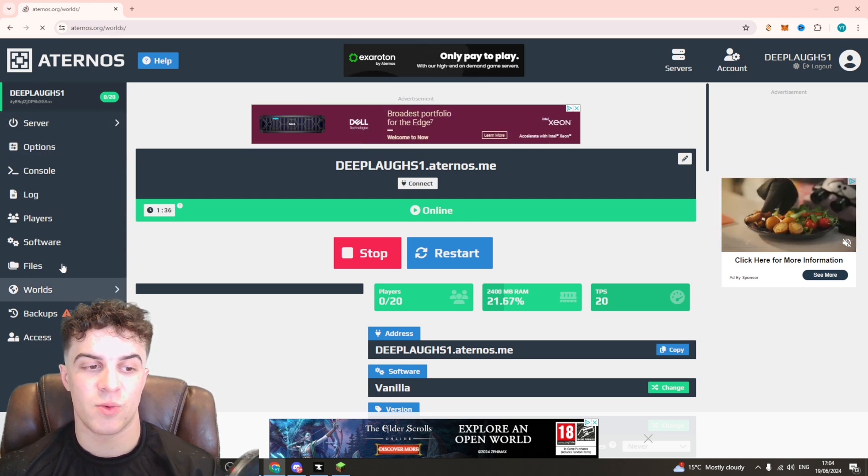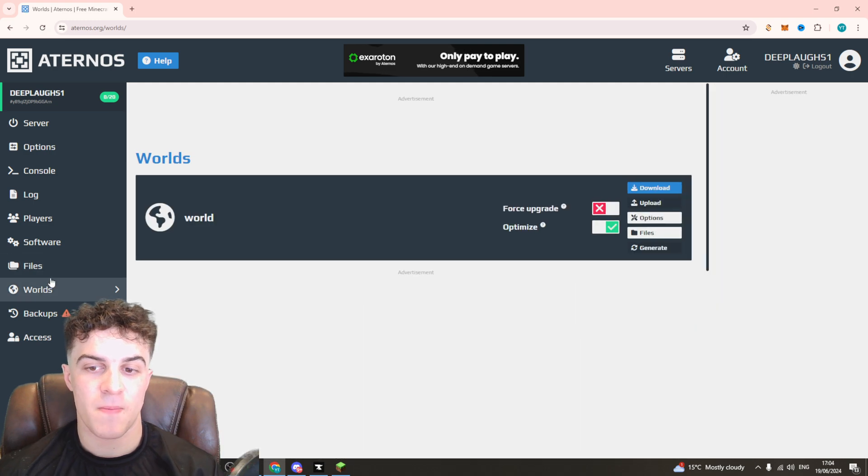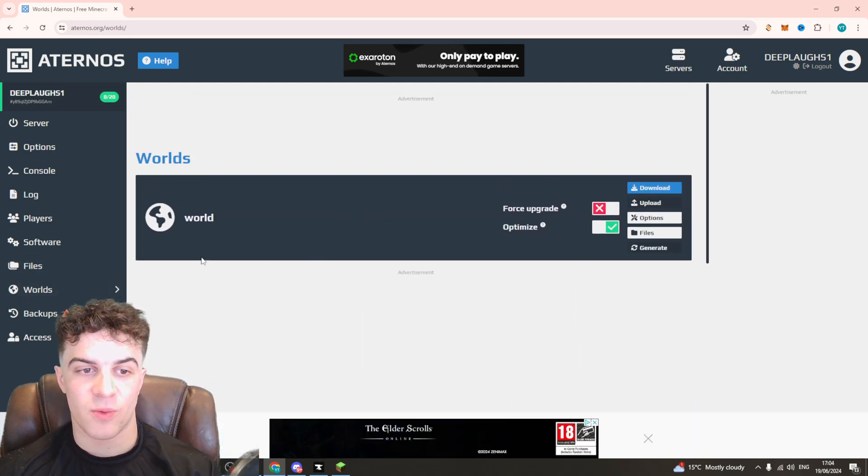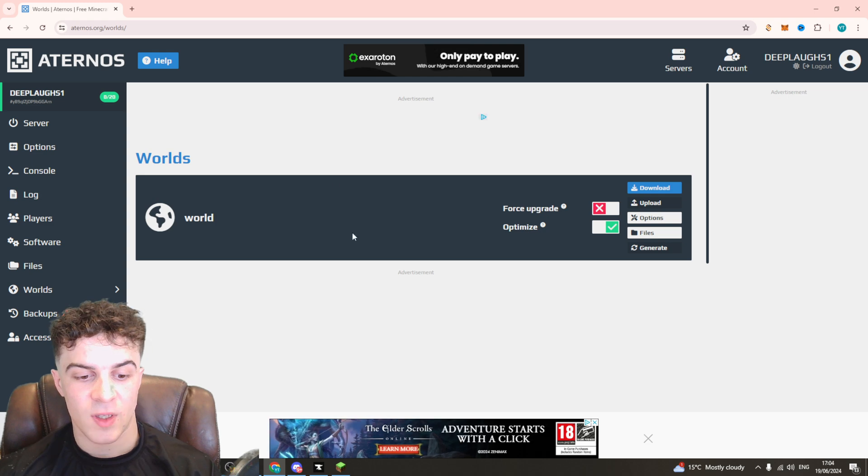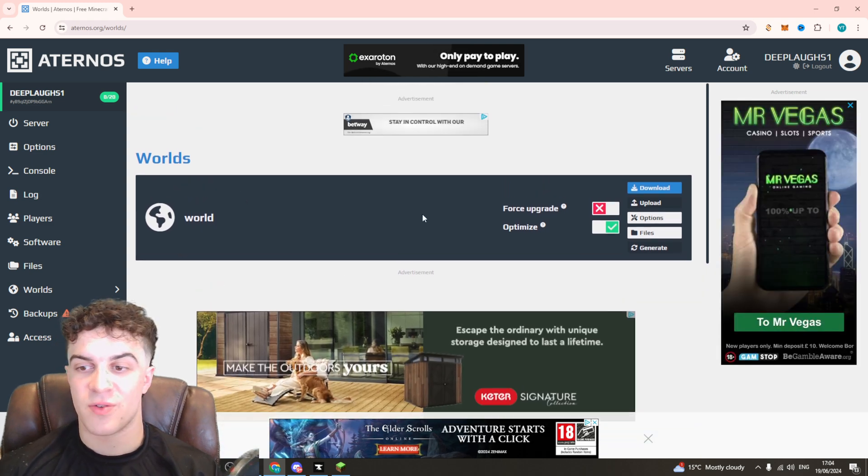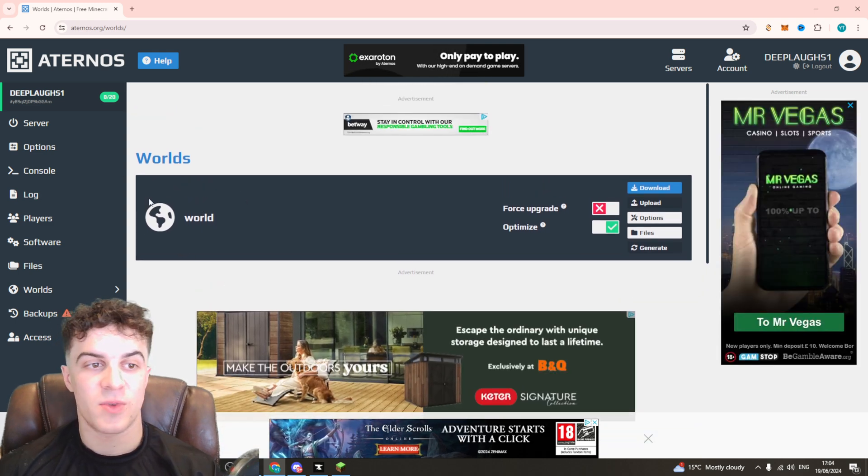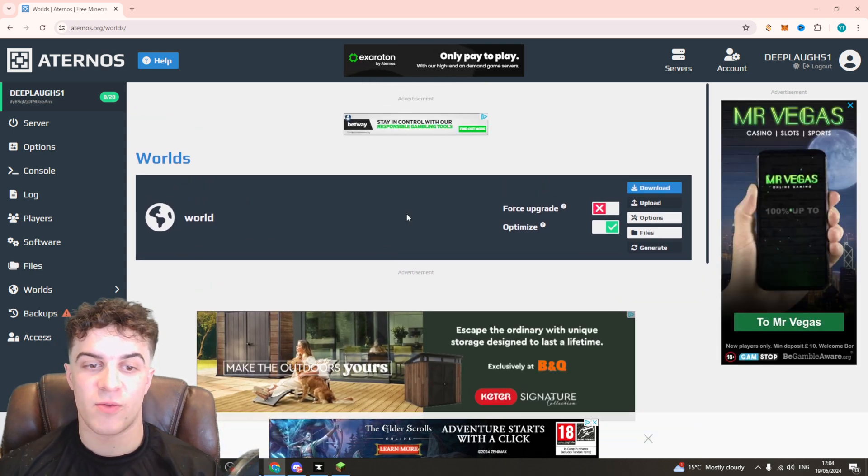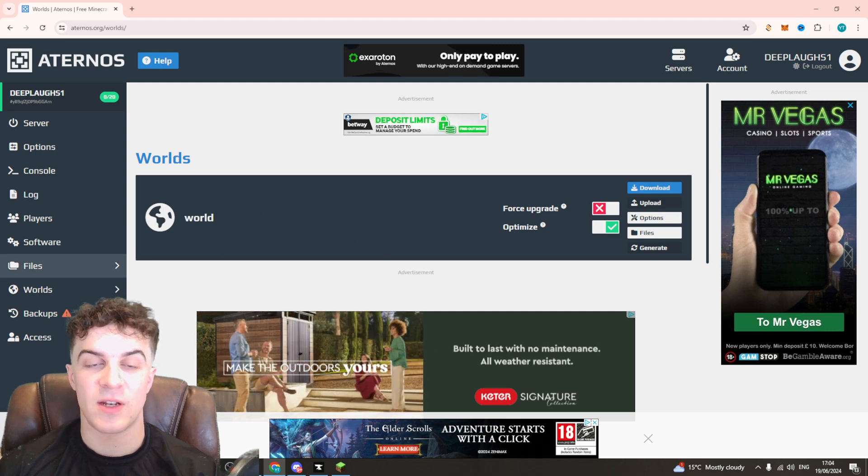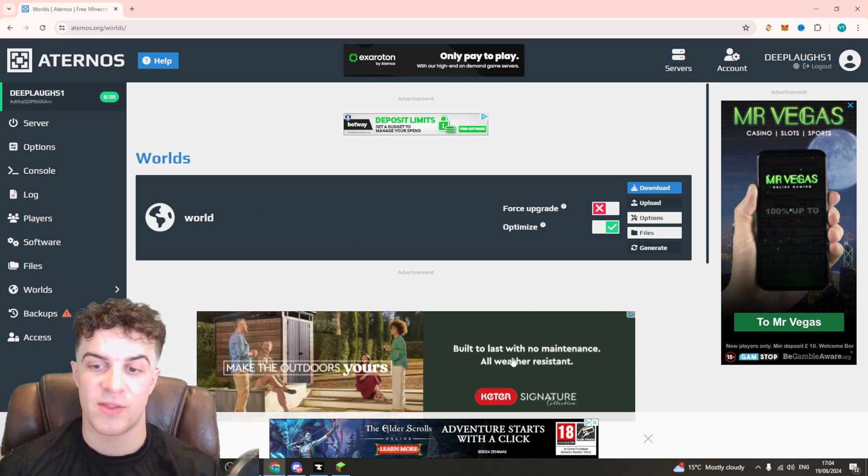We want to go over to where it says worlds and you should see a few different worlds here. Now if you're like me and it's your first launch, you'll have to save it otherwise it won't show up here. So make sure you save and then it'll show up here, your netherworld.